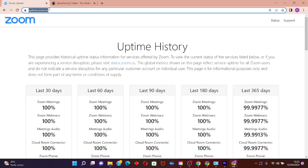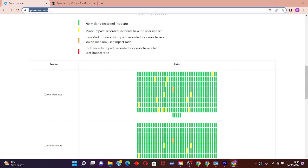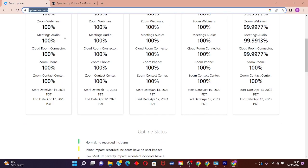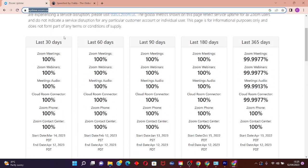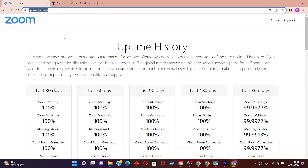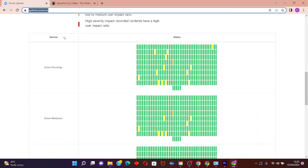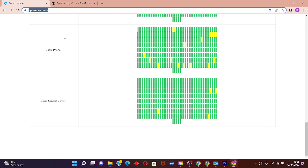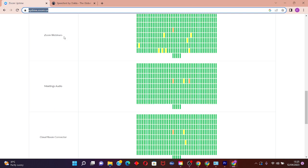The next step is to go to your browser and search for optime.zoom.us to check the availability of the Zoom servers and past occurrences.